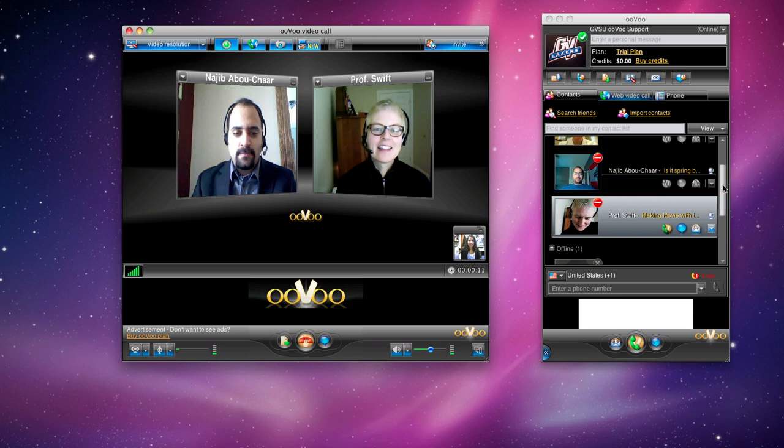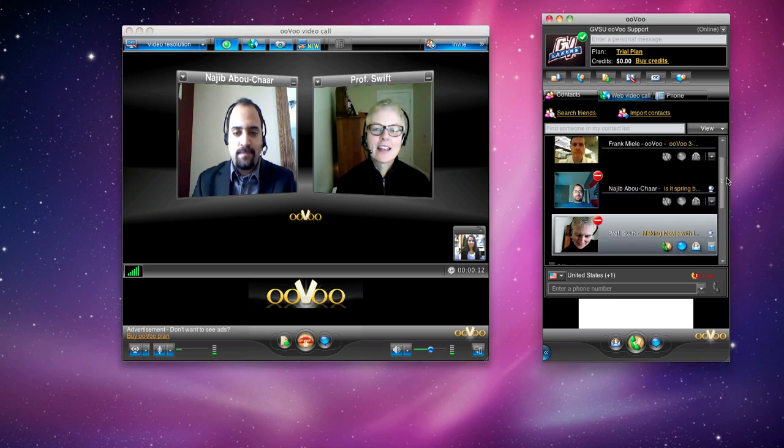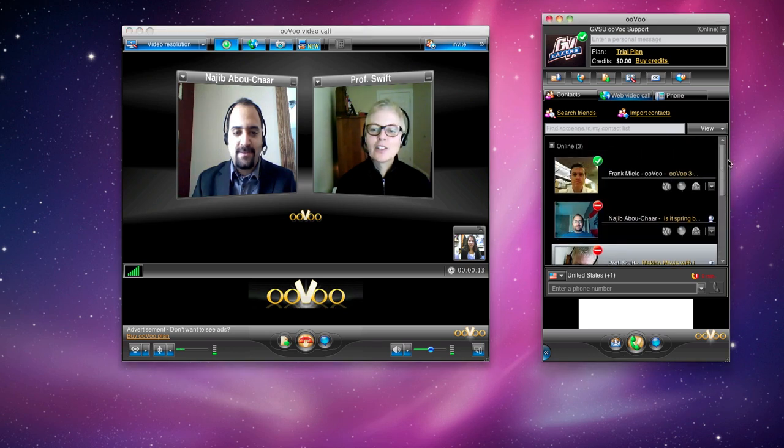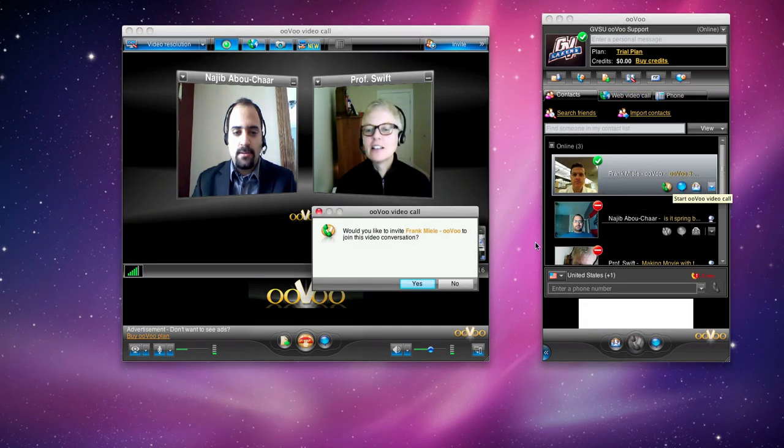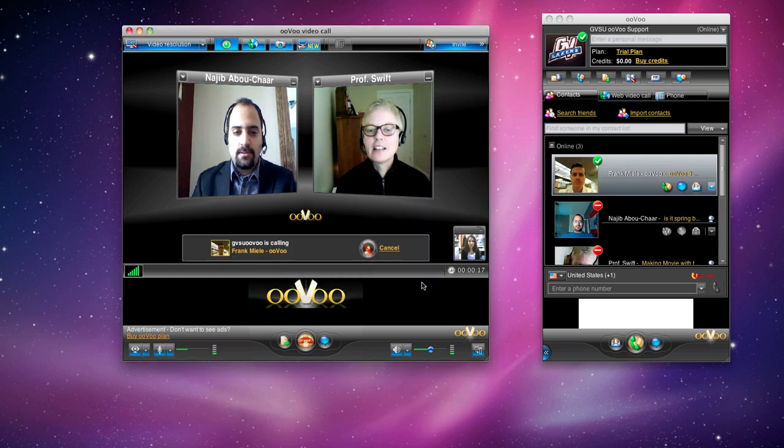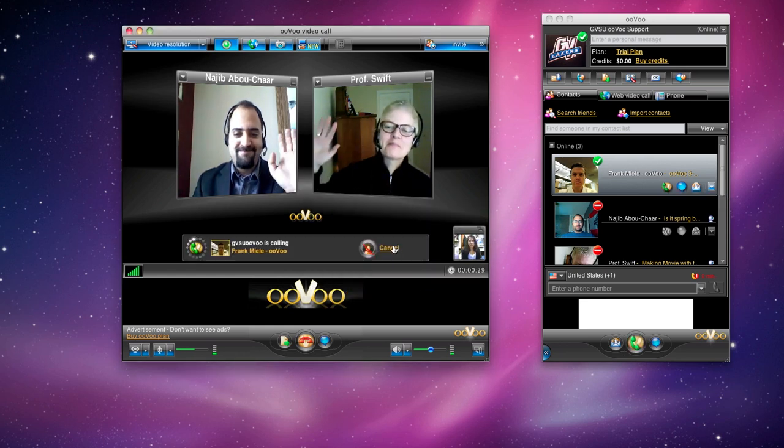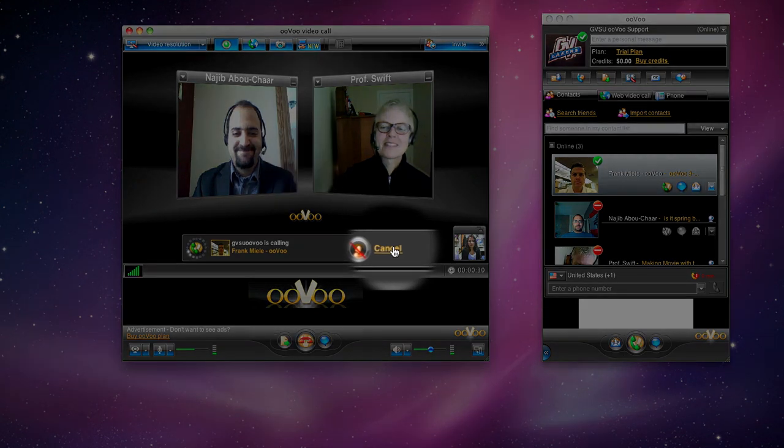To add someone to the conference yourself, find another person on your contact list and click on the first icon again. If the person doesn't answer, you can simply cancel the call.